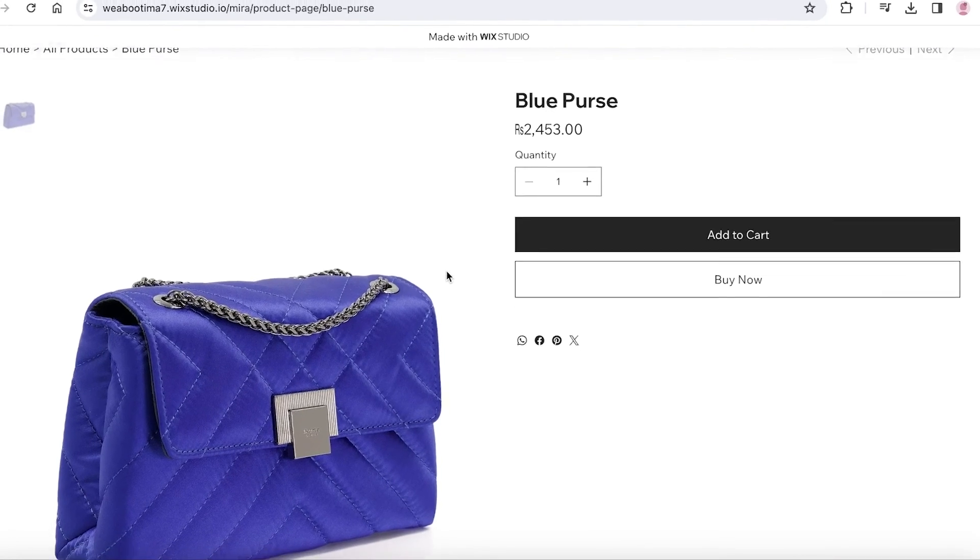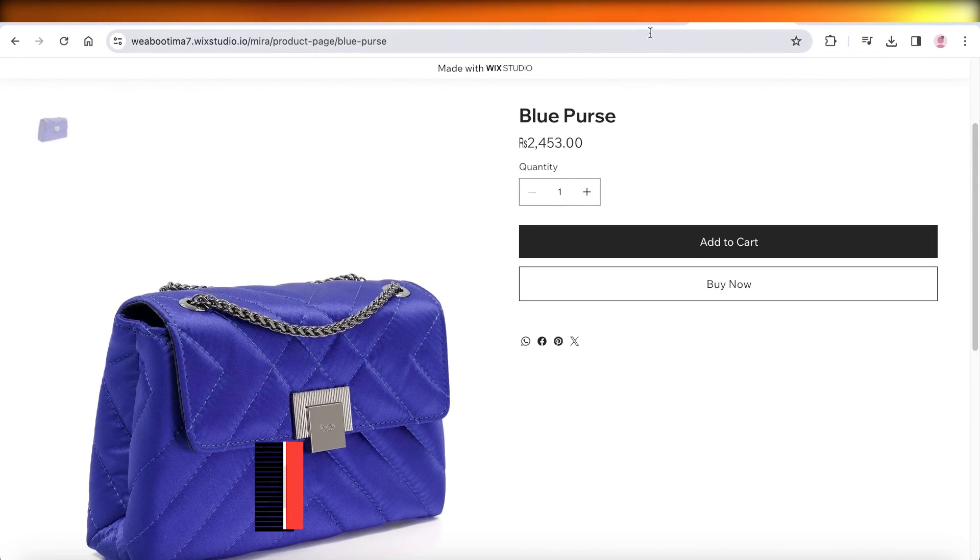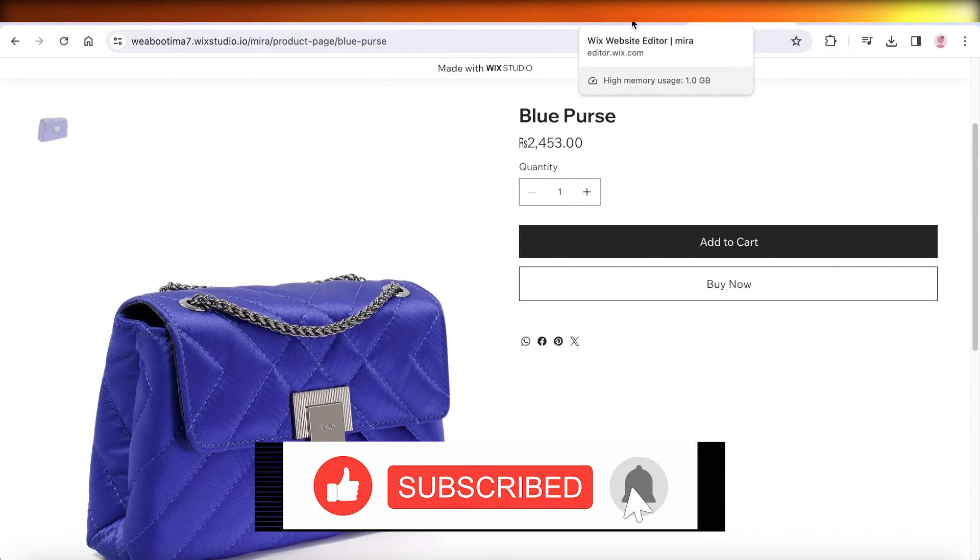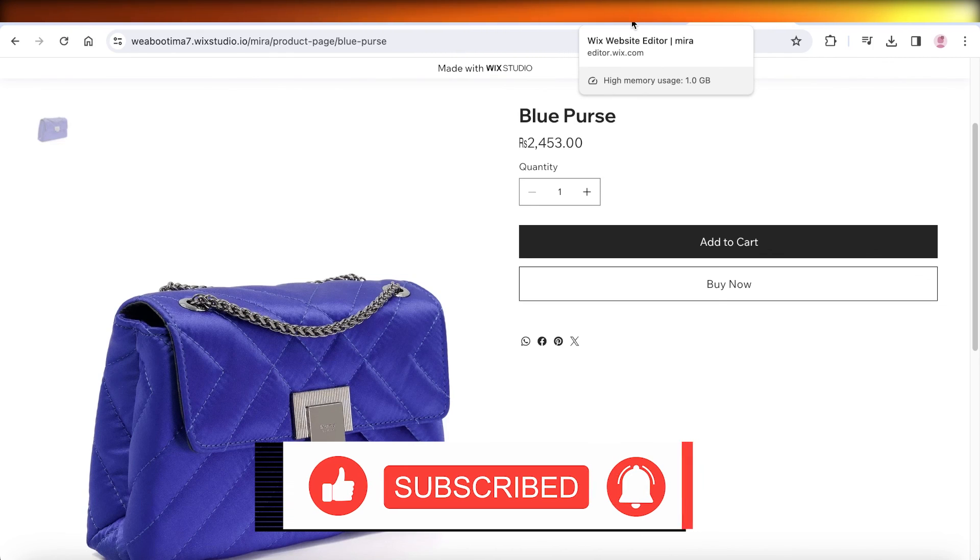So I hope you guys found this video helpful. If you did, make sure to leave a like and subscribe.